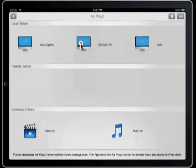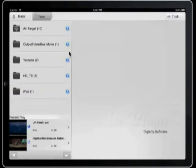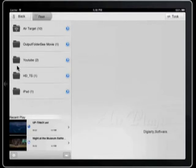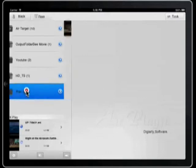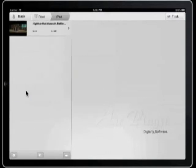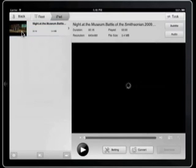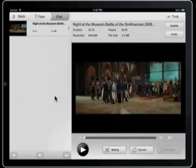After entering the server, you can see all video and music folders you've added in your shared folders on the server part. Choose the DVD video folder. Then AirPlayIt starts streaming this video to your iPad so that you can watch it directly.